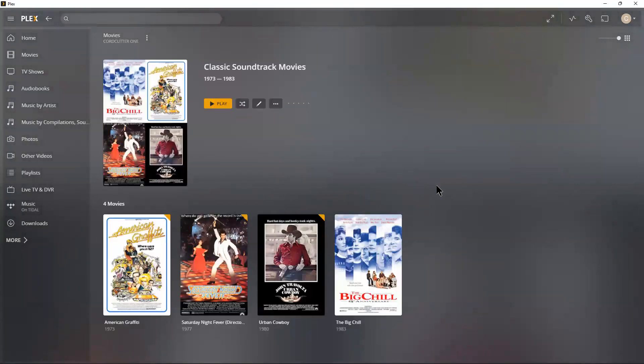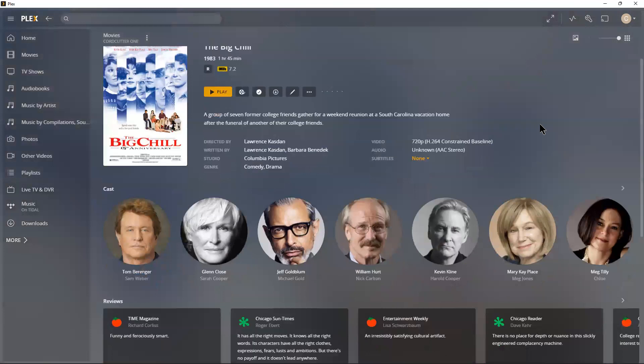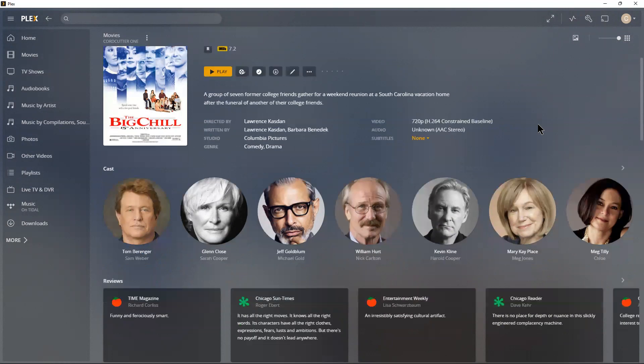We'll get into that more when we get to Tidal, but they do a really good job of how they present the movies.